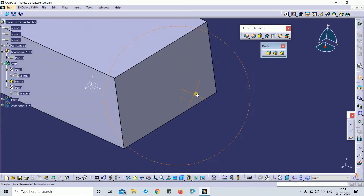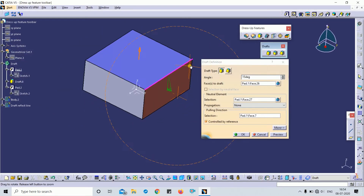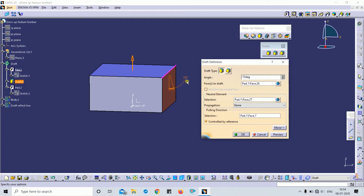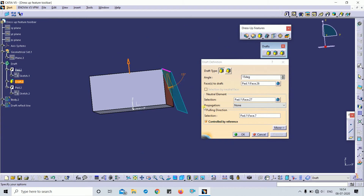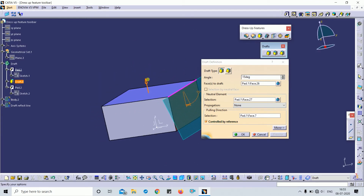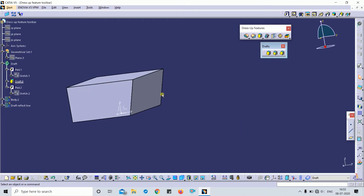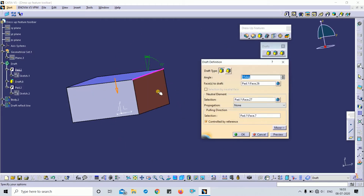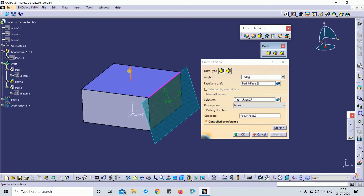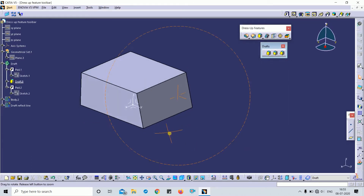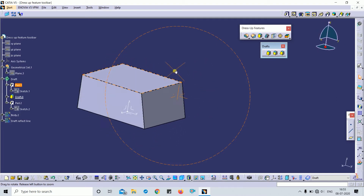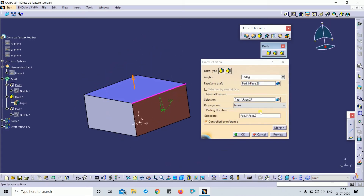You can see the draft here at 15 degrees. You can change the direction from the part as well — applying to the reverse side. This is called the pulling direction. It will always show on top of the face and is taken automatically by the software. This is the simple Draft command.